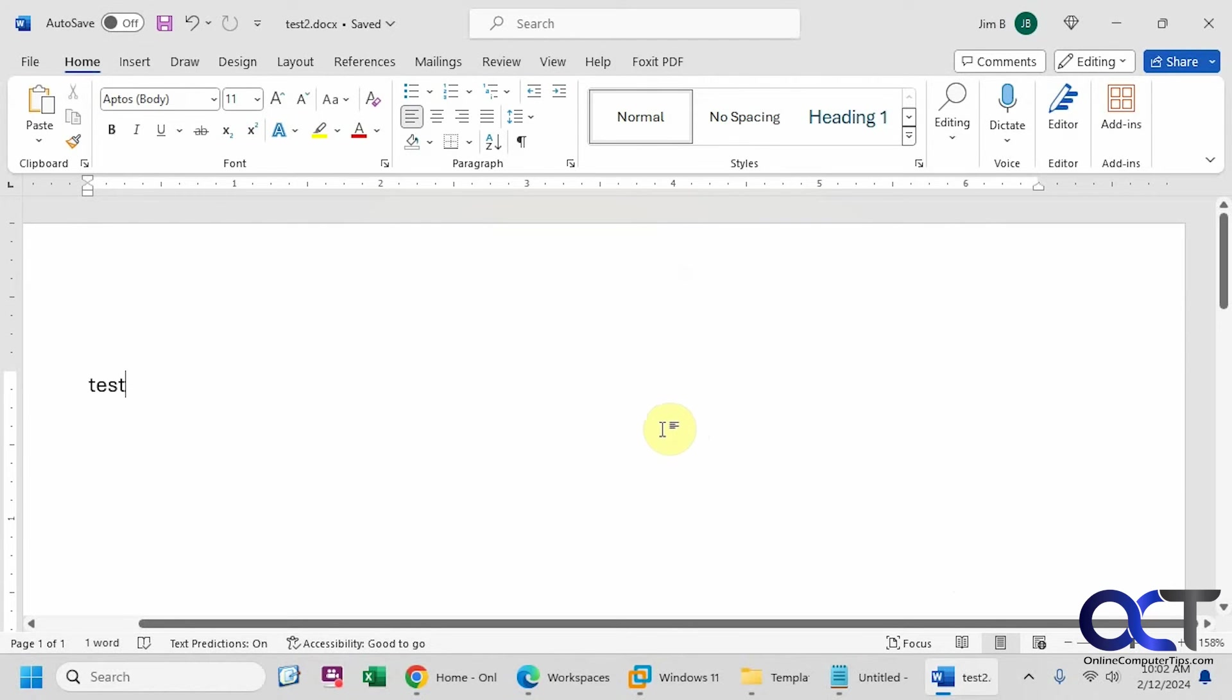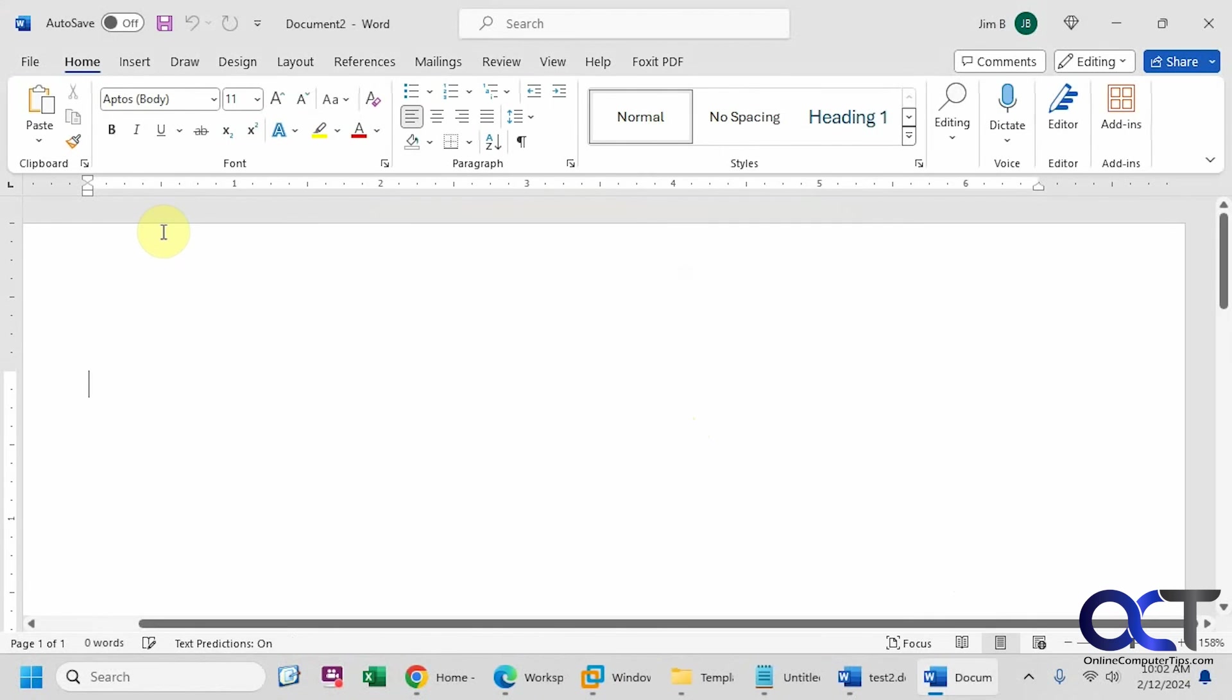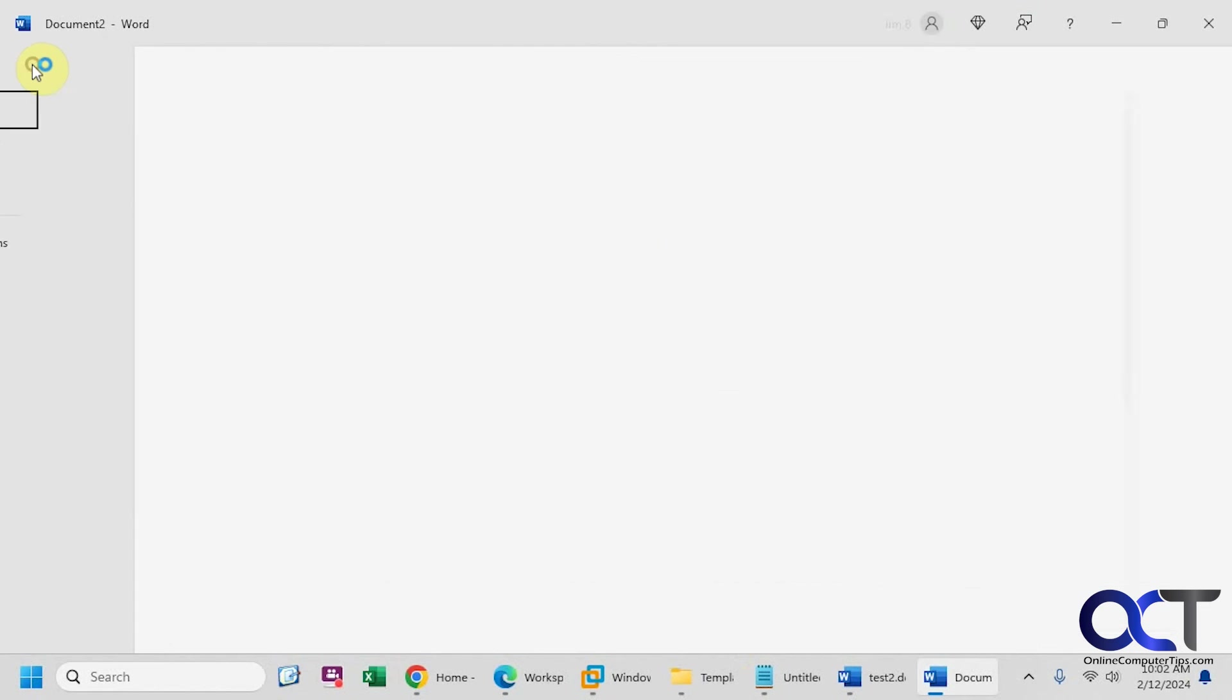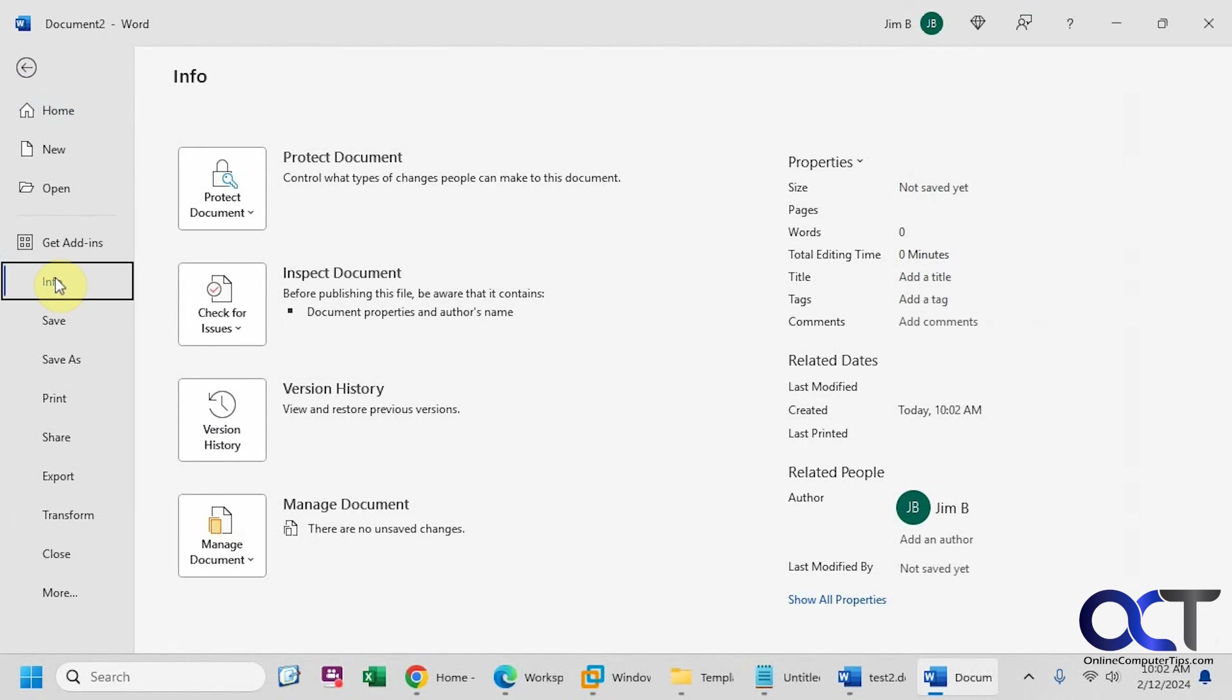Once again, just browse to your template directory here. Users, username, AppData, roaming, Microsoft templates. Open this file up here. Go to the file menu, info, and then you'll be able to convert it from there.